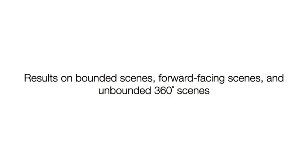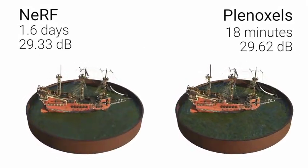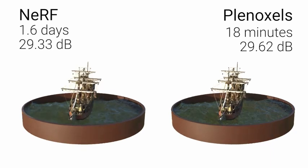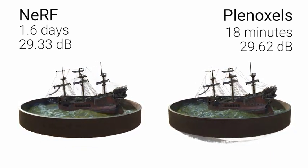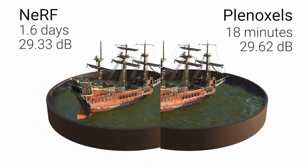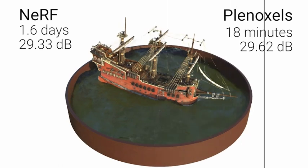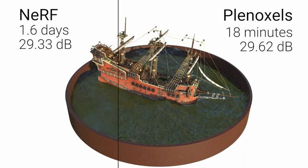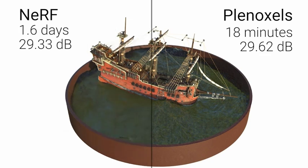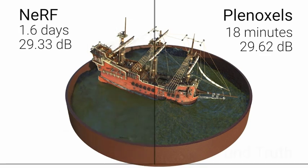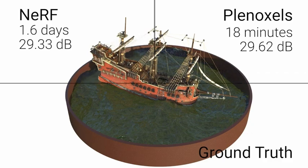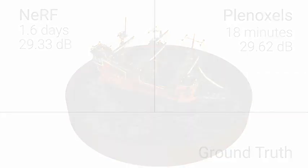Finally, we visualize the results of our converged Plenoxel models on bounded scenes, forward-facing scenes, and 360-degree scenes, respectively. Please refer to the paper for quantitative results and additional details. Thank you.